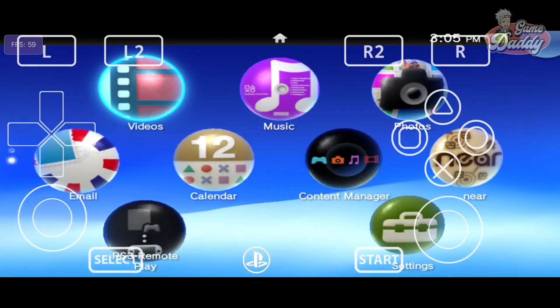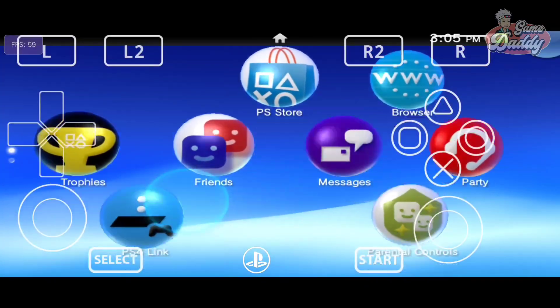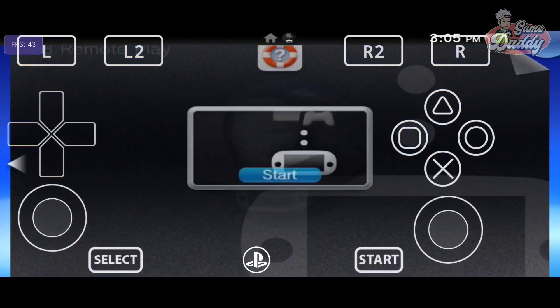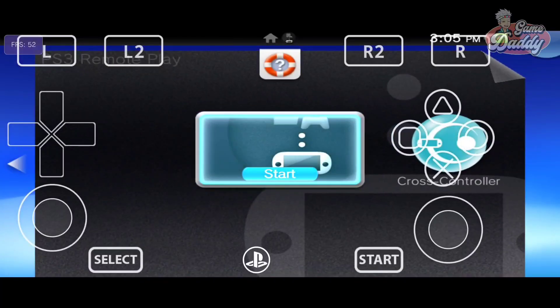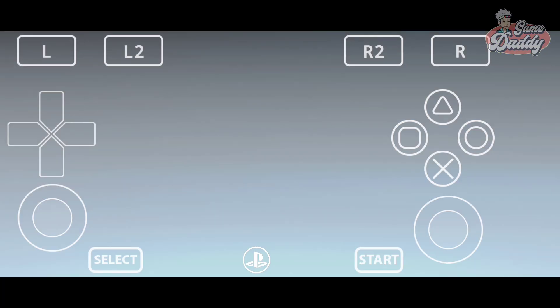Moving on to PlayStation 3 Remote Play, there is no display here too.